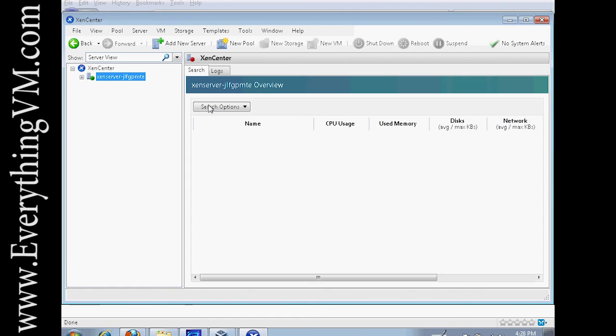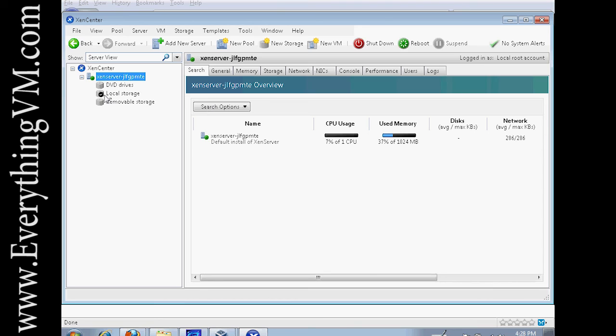And we accept the certificate. And the server's been added. So from here we could go through and configure the server. Please join us next time and we'll be going over how to configure XenServer. Thank you very much for joining us.